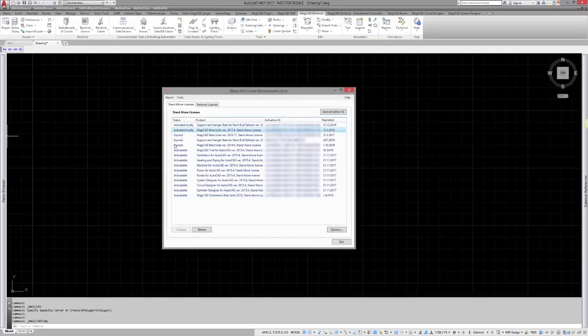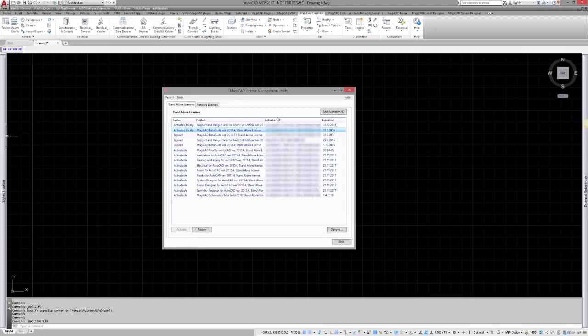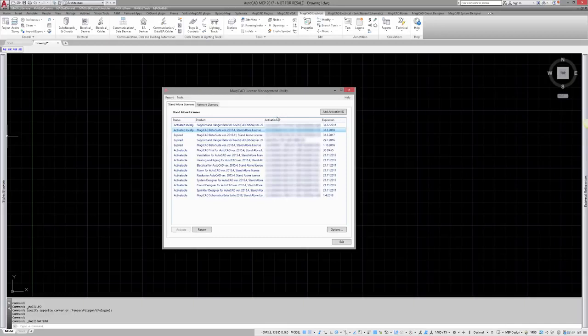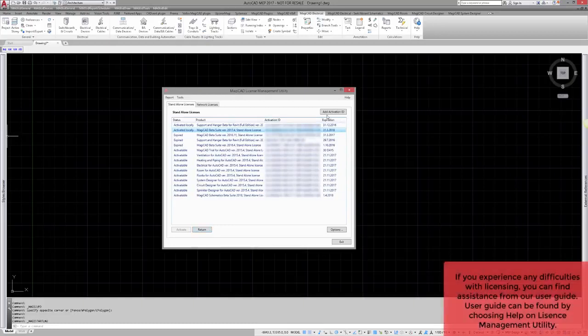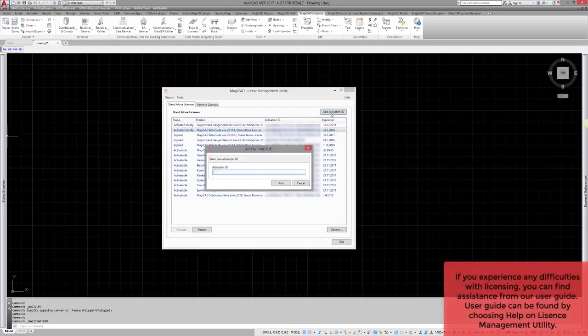After you have installed a new version of MagiCat, you have to activate the license for it. Open MagiCat license management utility. If you are an existing user and you have been using MagiCat, you have to first return the old license. Select the existing license and return it.